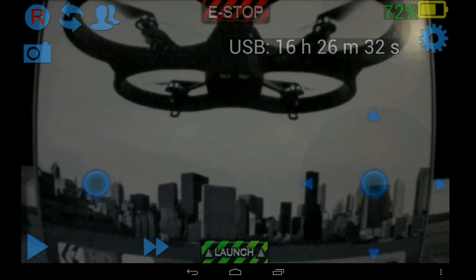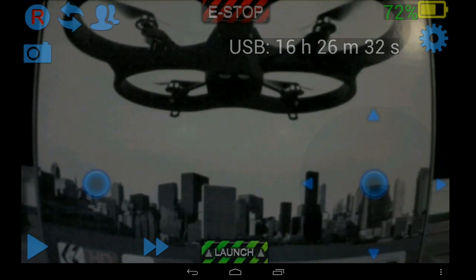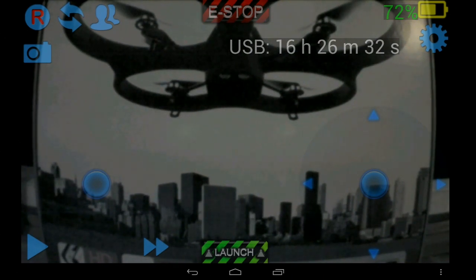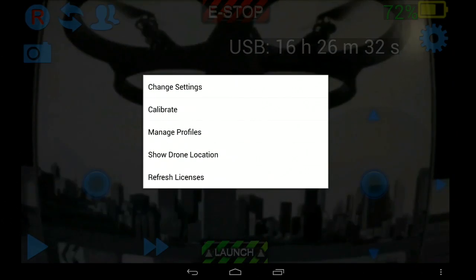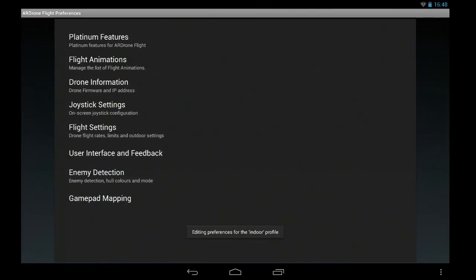The default one will have been indoor because that was the first one I created. So when I press the settings menu, change settings, and you can see it's editing the indoor profile settings.